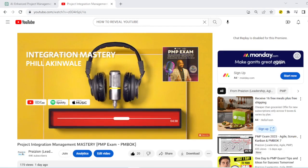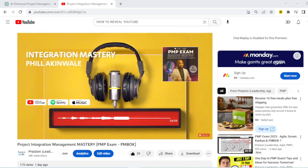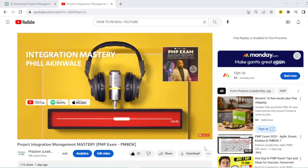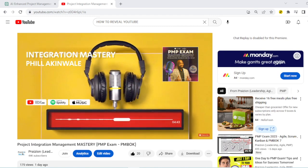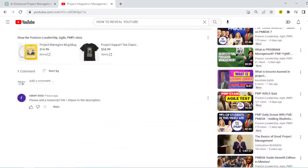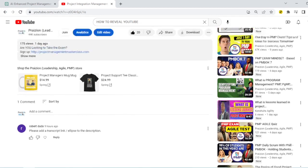How do you view the transcript in videos on YouTube? I'm going to show you that. We've got a question from our friend Bob on this video and Bob says, please add a transcript link to the description.